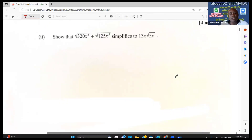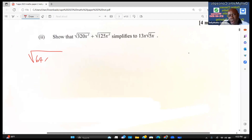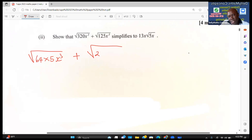The last question: show that √(320x³) + √(125x³) simplifies to 13x√(5x). To do this, find perfect square factors: rewrite 320 as 64 × 5 and 125 as 25 × 5, then handle x³ by separating it as x² × x.